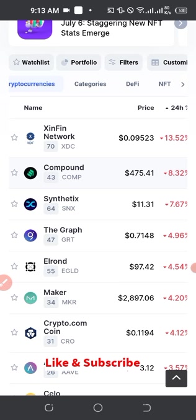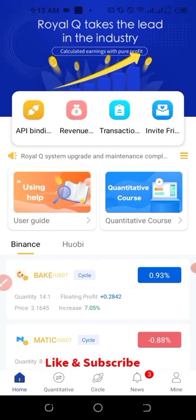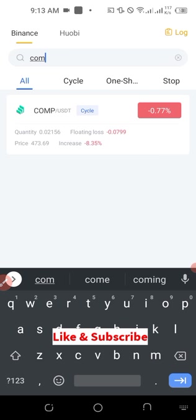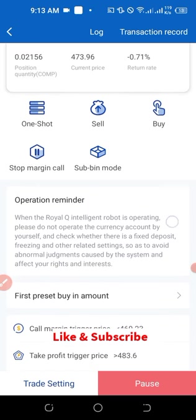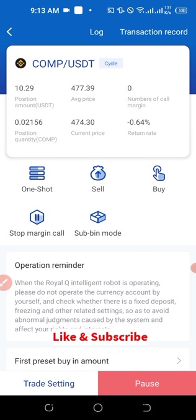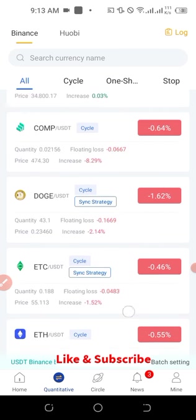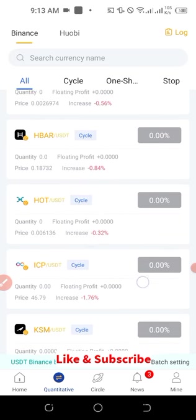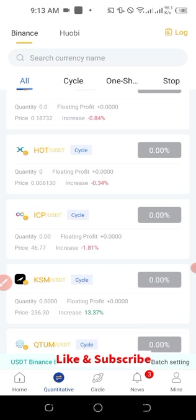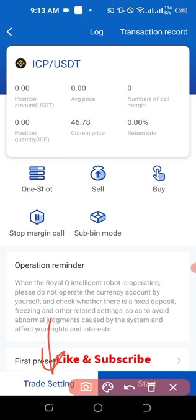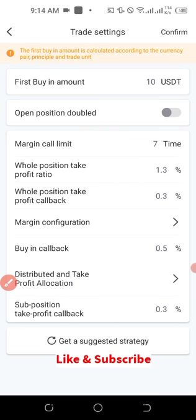To confirm any coin is tradeable on your exchange, click on the coin, scroll down to 'Market,' and see the exchanges listed. Compound can be traded. So I come back to Royal Queue, go to 'Quantitative,' and search for Compound — you can see I'm already trading it. Looking further down the list, coins not doing very well include ICP, which is minus 1.8 percent. Clicking on it, I scroll down to 'Trade Setting' to set up the trade.